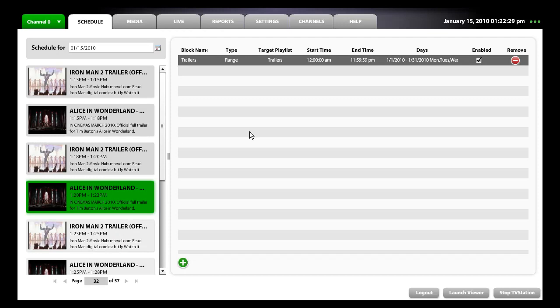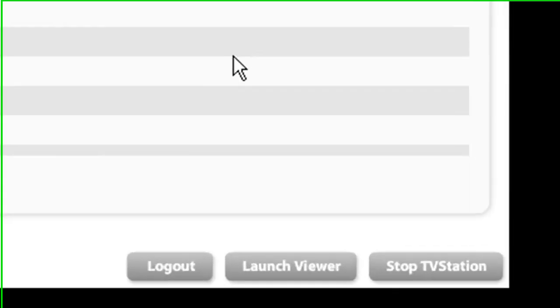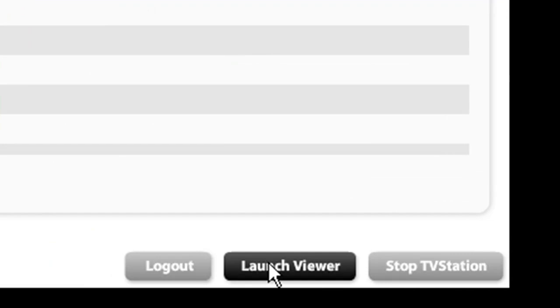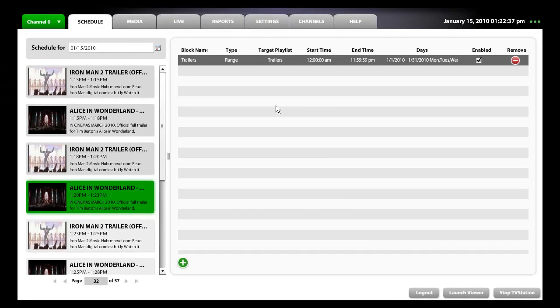You can test the results of your schedule by hitting this launch viewer button. This sums up scheduling, and I hope this was helpful. Have a good day.